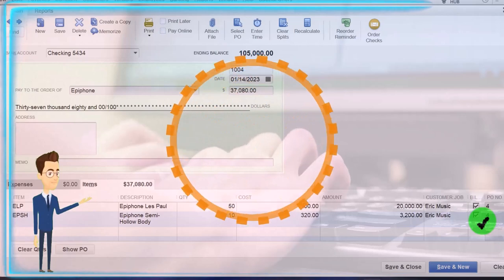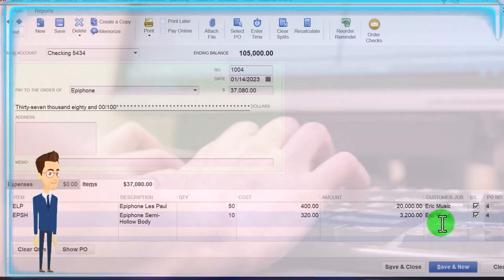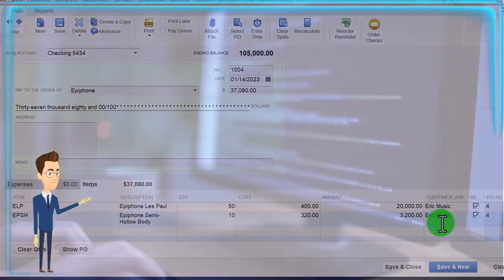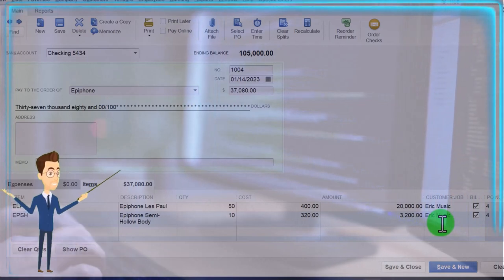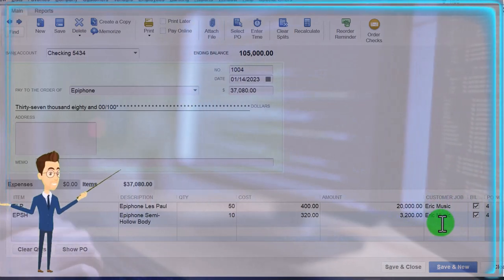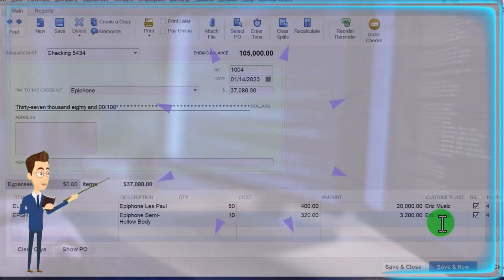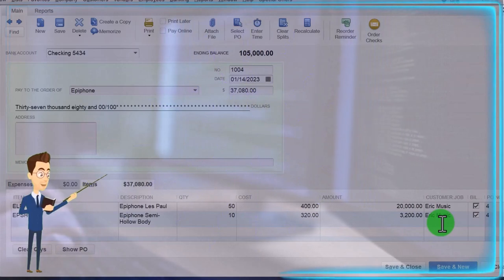We imagined in this case Eric Music, our customer, came in and said we want this stuff. We said we don't have that right now, we will order it from our vendor Epiphone in this case.